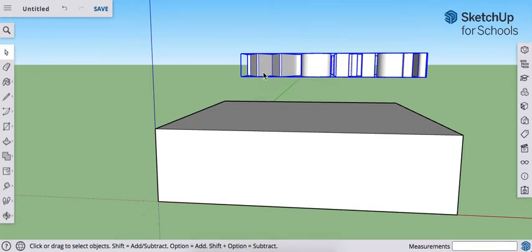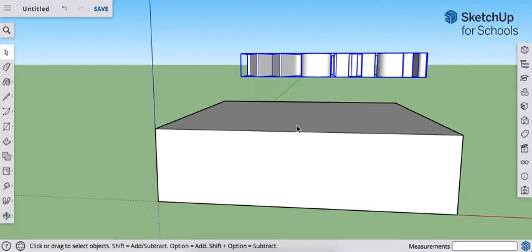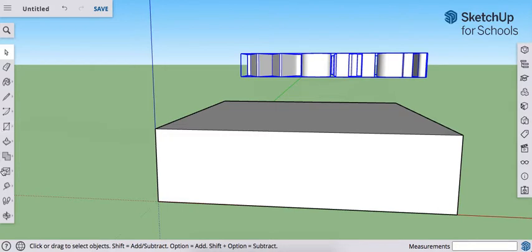So what I need to do is I need to put this in the location that I want it, in the rectangle, the cube here. And then what I want to do is I want to explode it so that I can join it all together and delete the pieces I don't want. So here's how we do that.